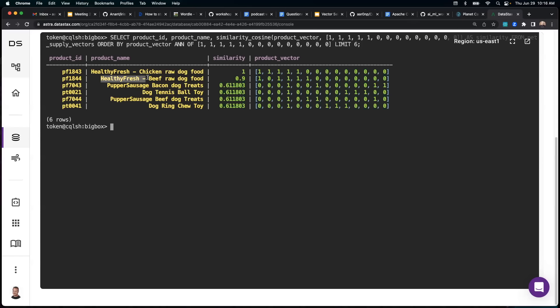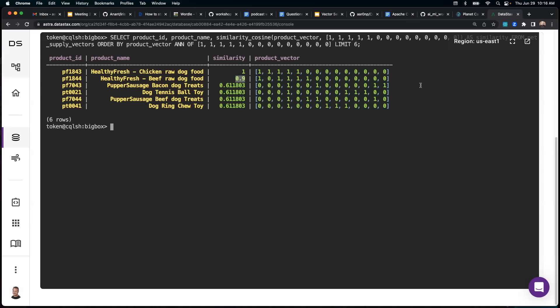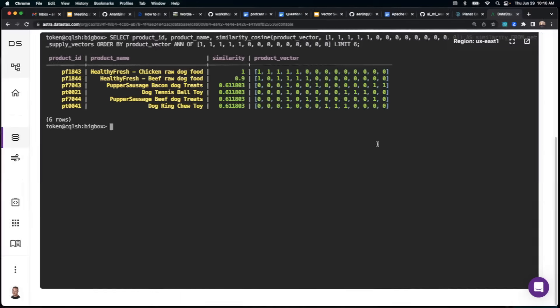But this healthy, fresh, beef raw dog food is a 90% match. So that's the one that we definitely want to show. So yeah, this is a little bit of how this all works at the CQL shell level.